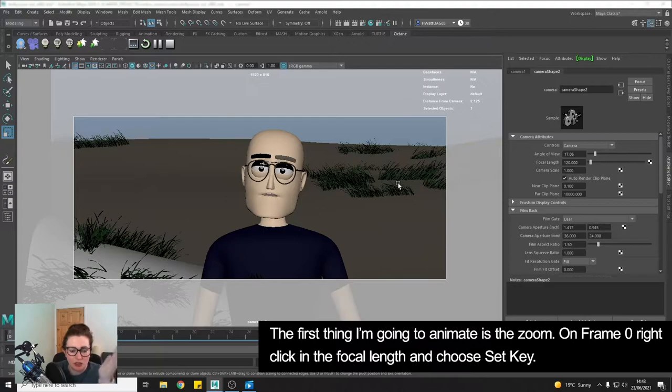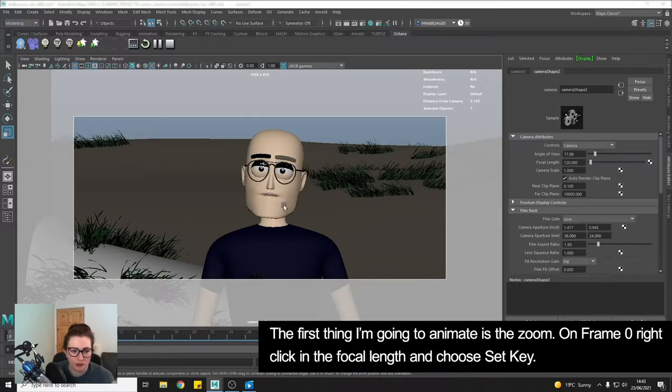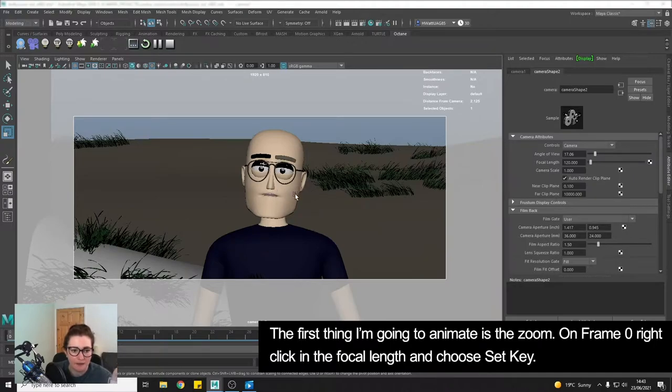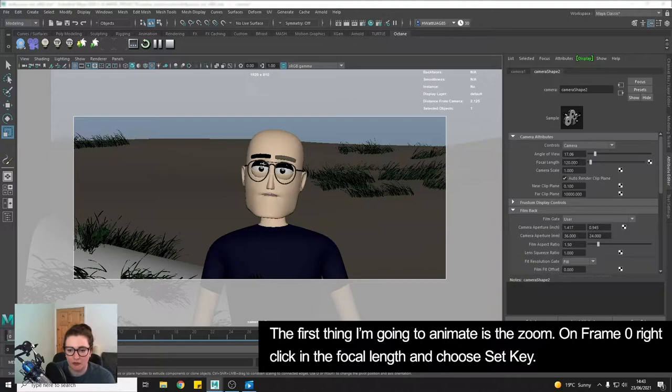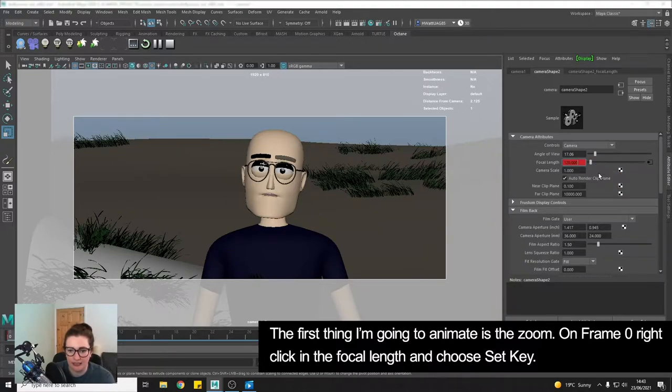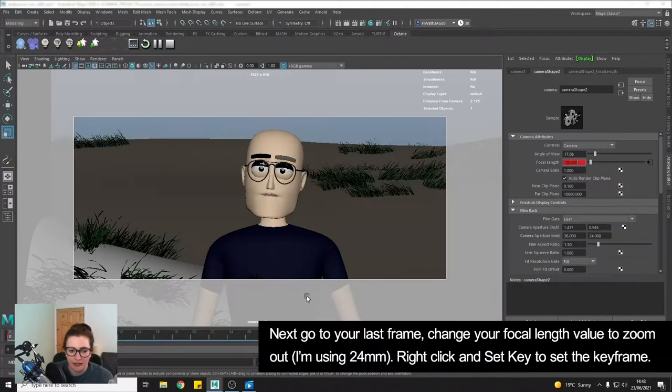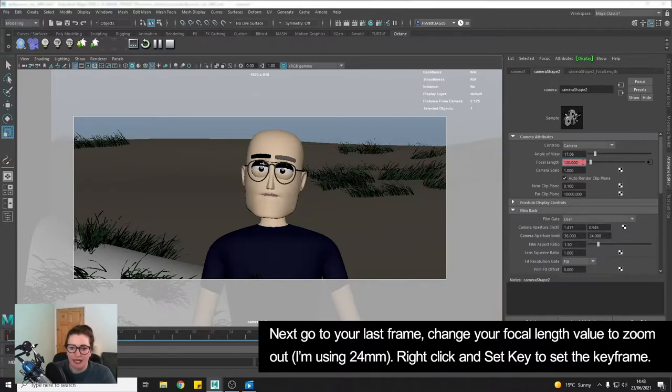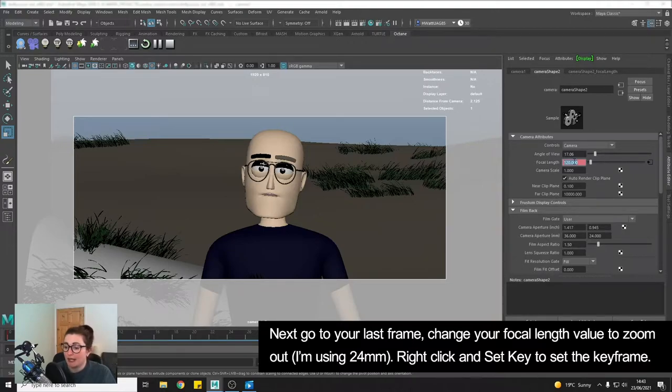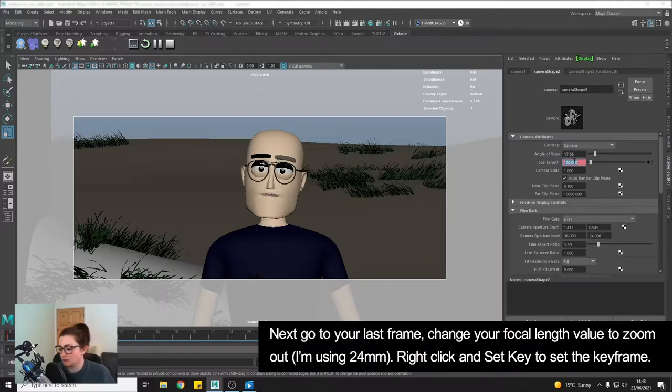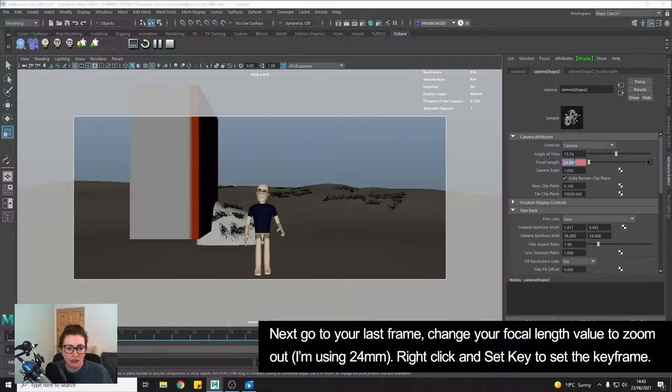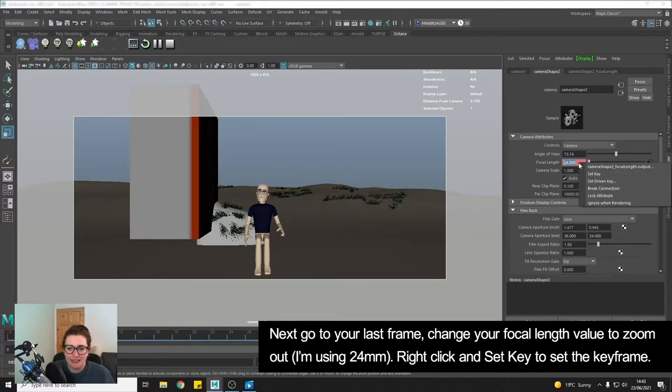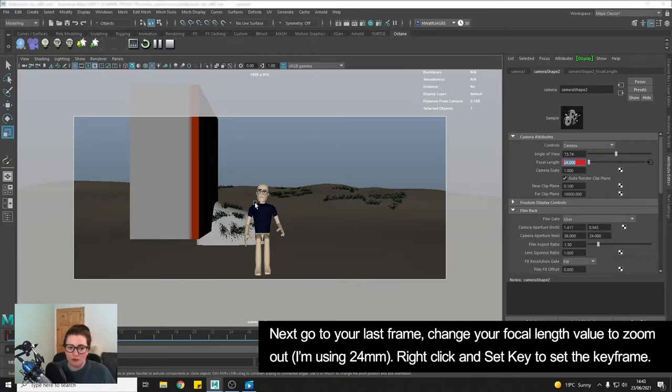So the first thing I'm going to do is the zoom. So in order to create a zoom effect in Maya, on the first frame I've set my focal length I'm going to right click and choose set key. Okay and then I'm going to go to the last frame so I'm doing 60 frames and I know that I'm going to zoom out so I'm going to change to a focal length which is like a wide angle lens so I'm going to go with something like a 24 and there we go we can see I'm going to set the key now that we've zoomed out quite a lot.